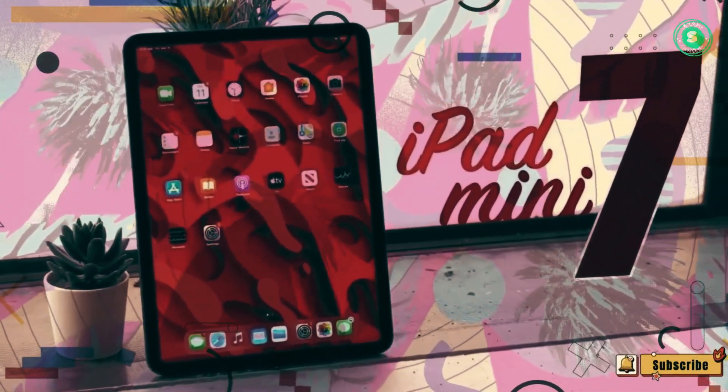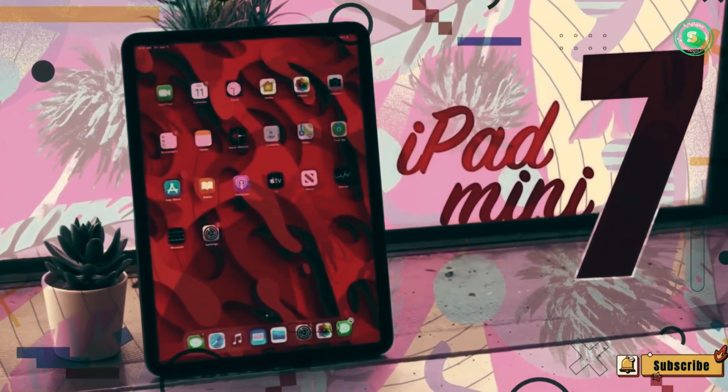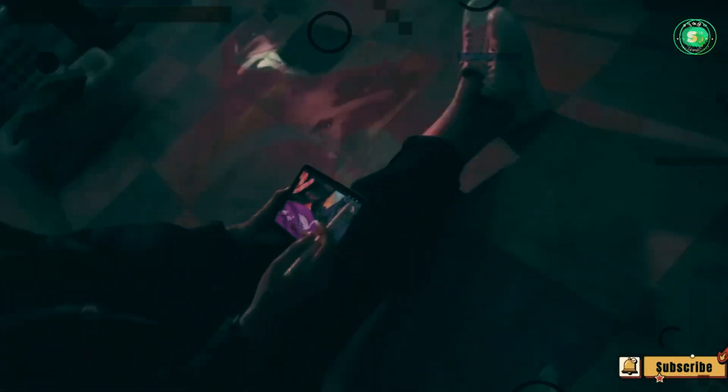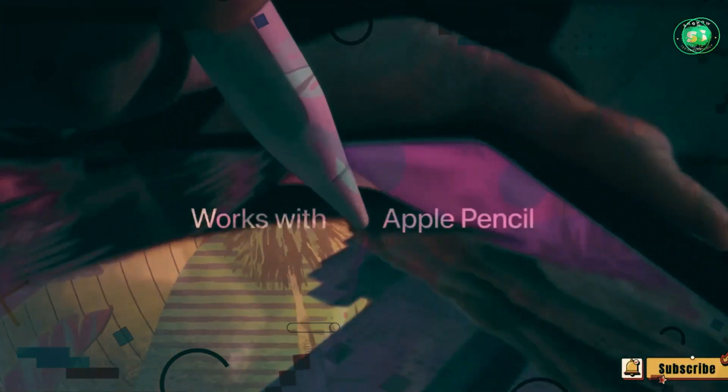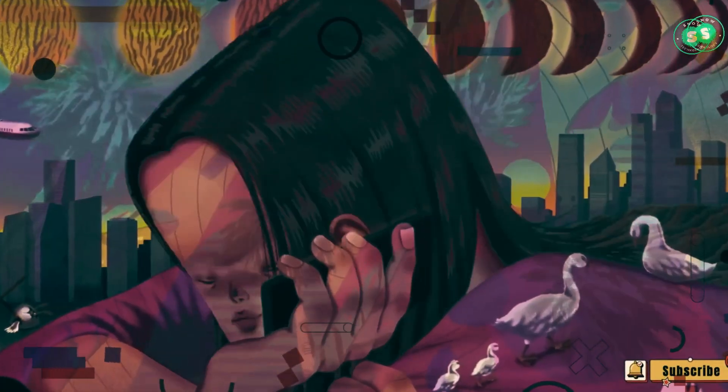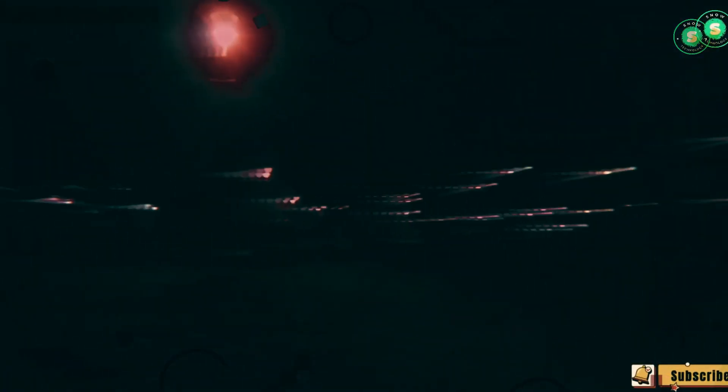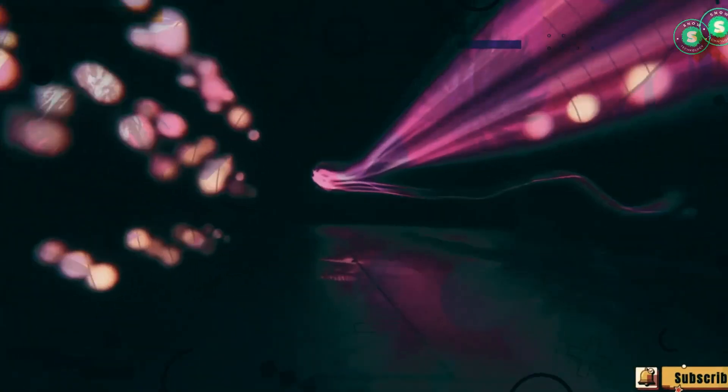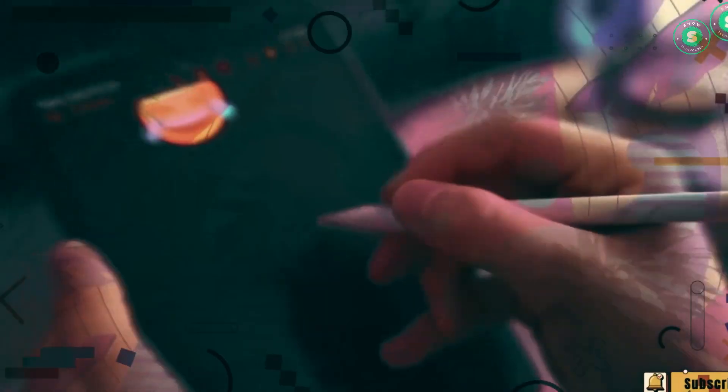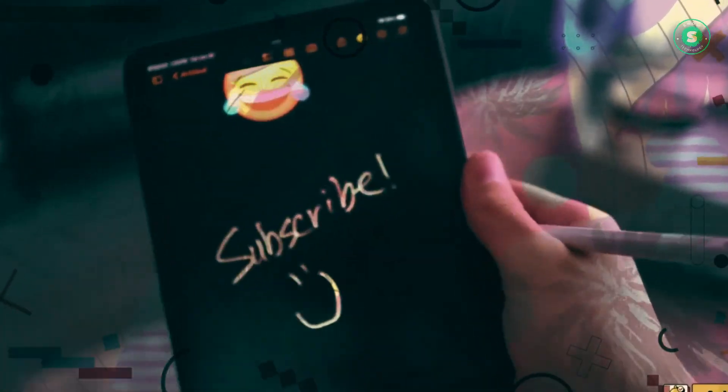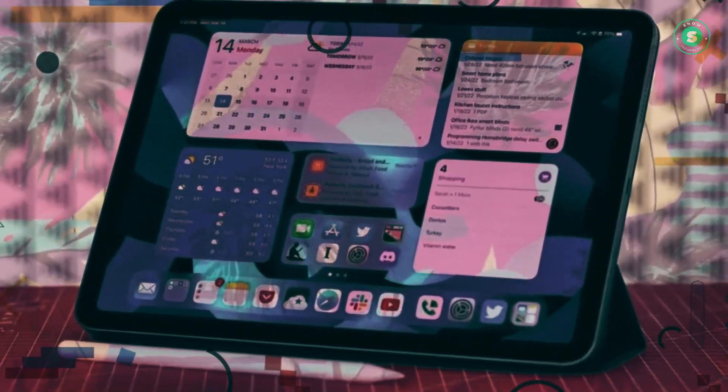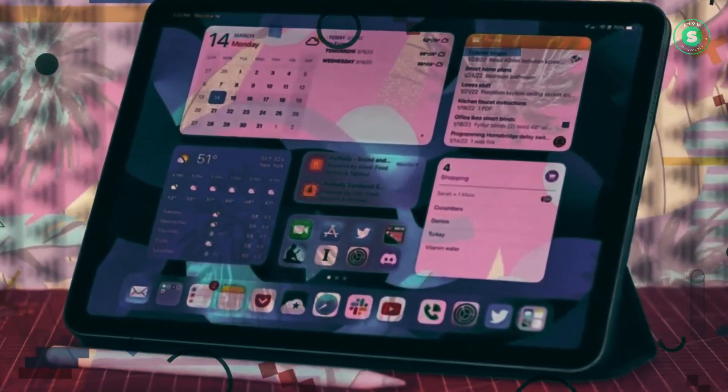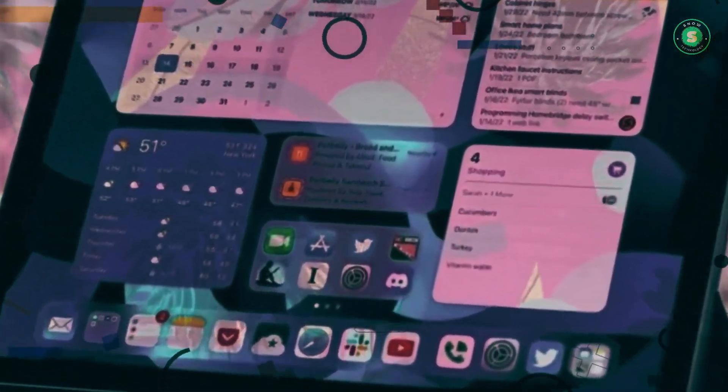And that's a wrap on Apple's 2024 product lineup. From the iPhone 16 series to the M3 MacBook Airs, and the much anticipated AirPods Max 2, we've covered it all. Stay tuned for more updates and in-depth reviews as these products hit the market. Remember, the future of technology is always unfolding, and with Apple, you're always one step ahead. Thanks for watching, and don't forget to like, share, and subscribe for more tech insights.